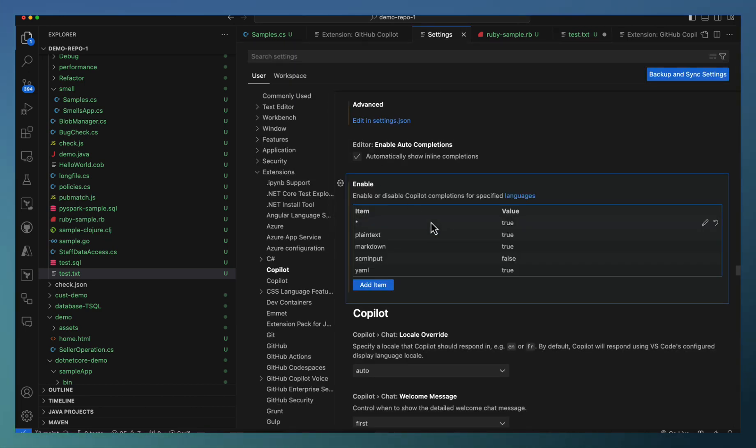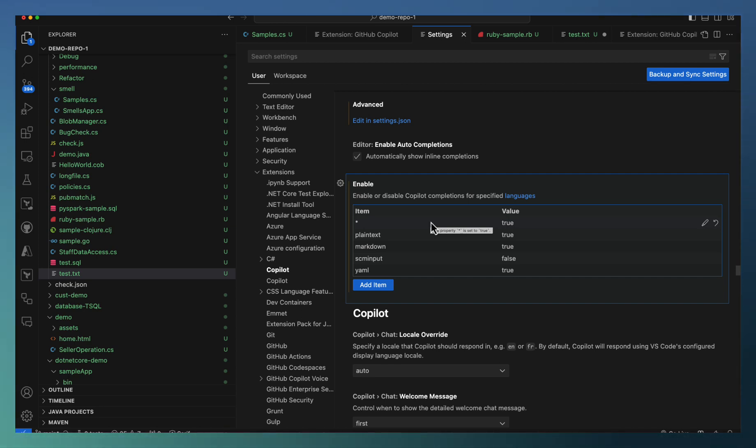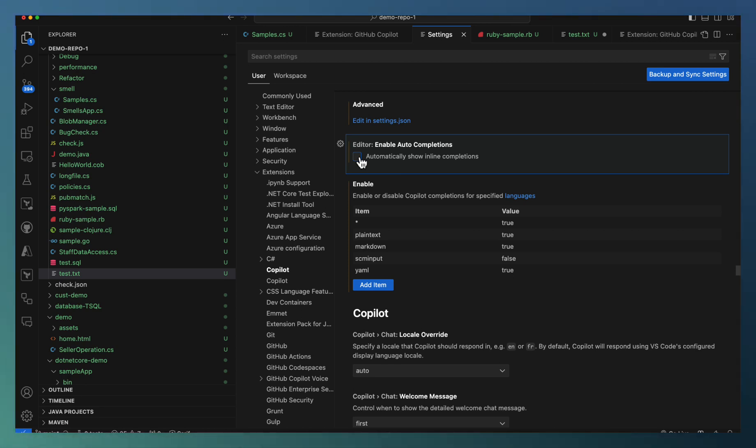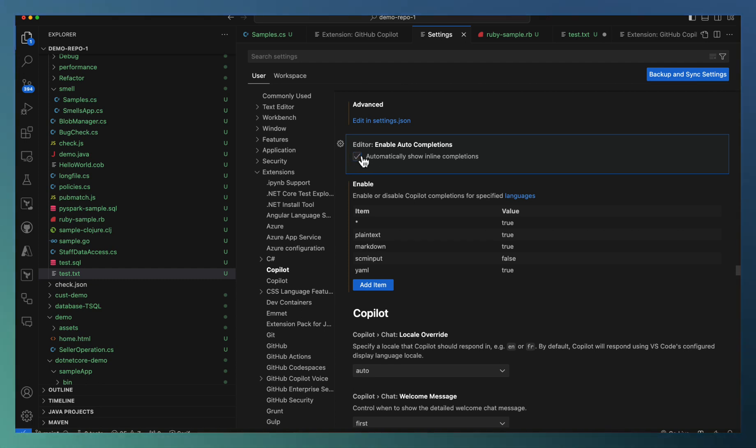You can decide for particular languages or file types where you need Copilot support or disable the support of Copilot. Autocompletion is another aspect. You can enable or disable it. In case you don't need the autocompletion in the editor and need only the chat to be supported, you can disable this one.